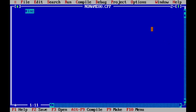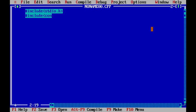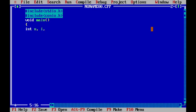In the C program, we include stdio.h and conio.h, and define the main function. We declare integer variables h, n, i, and initialize sum equal to 0. Since the average may be a real number, we use float and declare the variable avg.